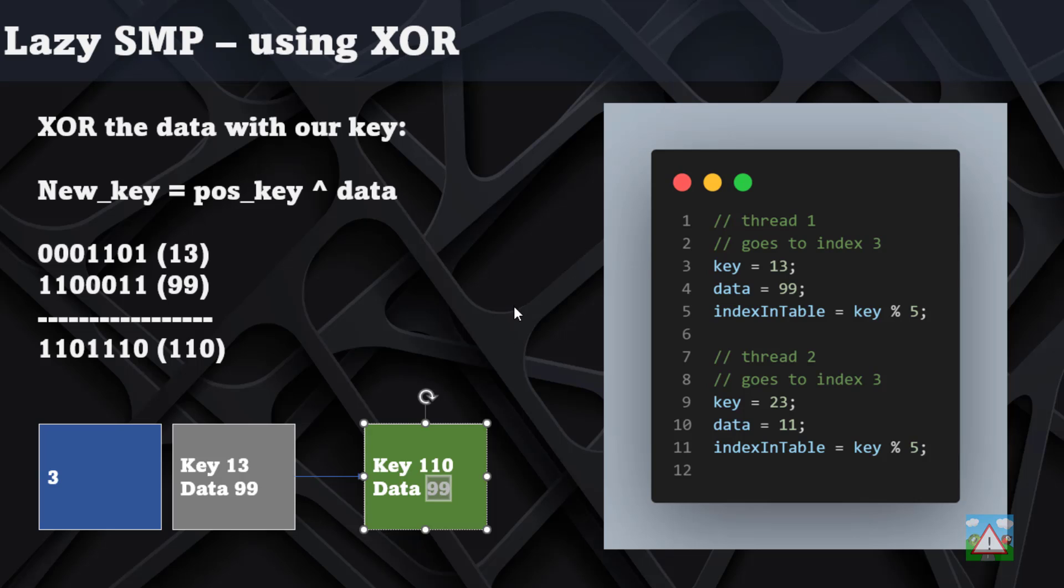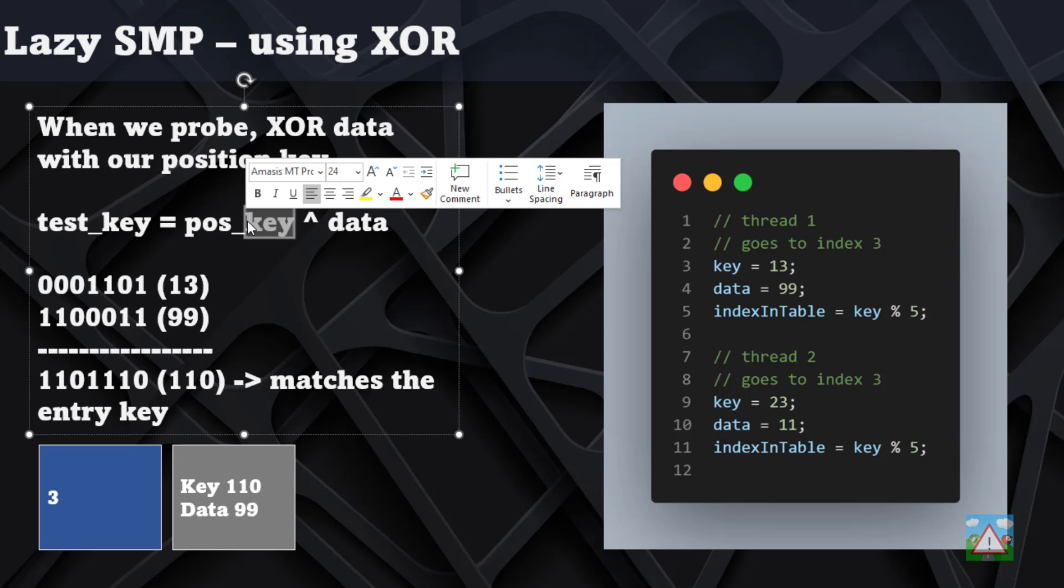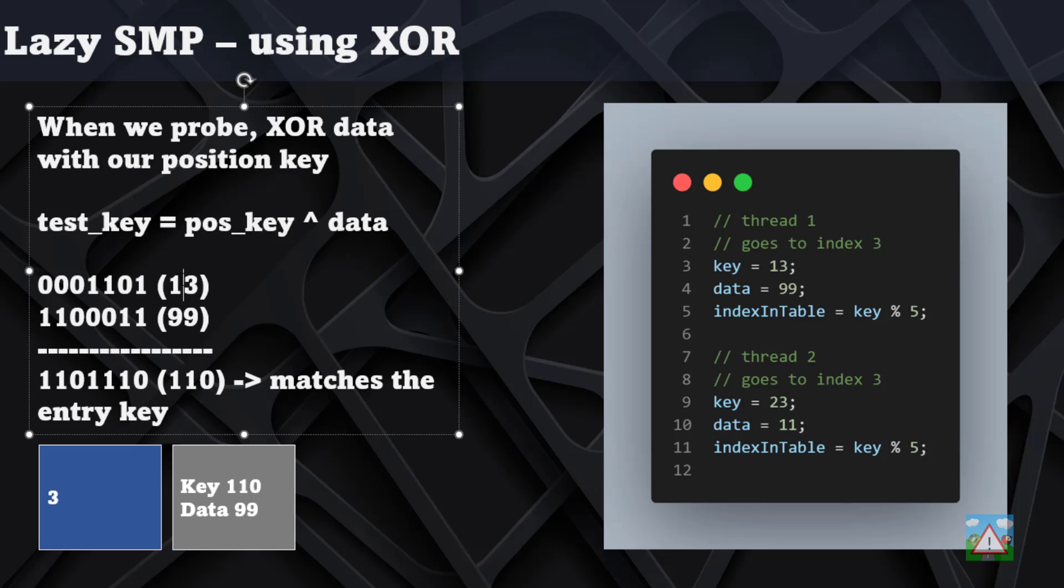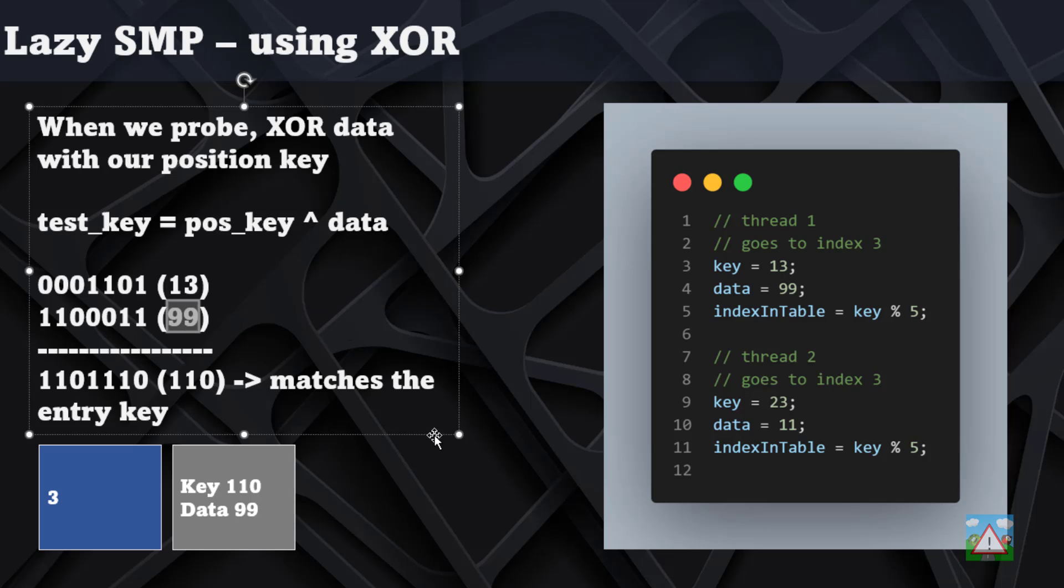The data 99 is then still stored exactly the same as before. When you come to actually access the information, you essentially just do the reverse. You take your position key, which is the 13 still, and the data sitting in the hash table at the index position is 99. If we XOR those together, what we should get is a match to the key that we stored, which was the 110, which we do.